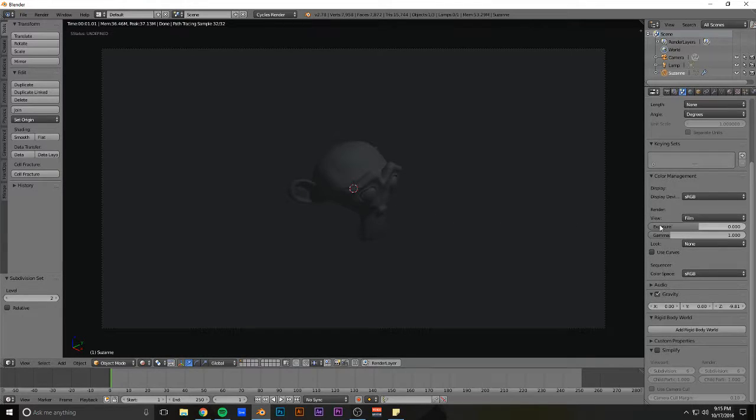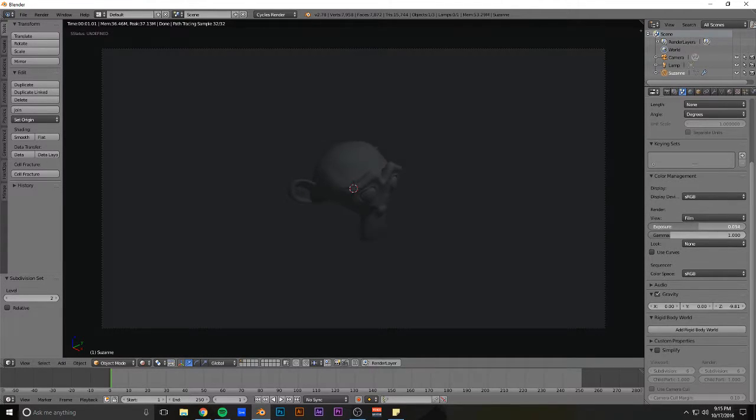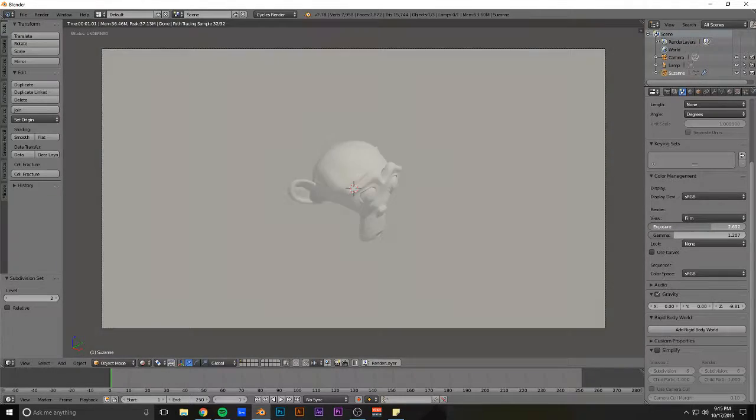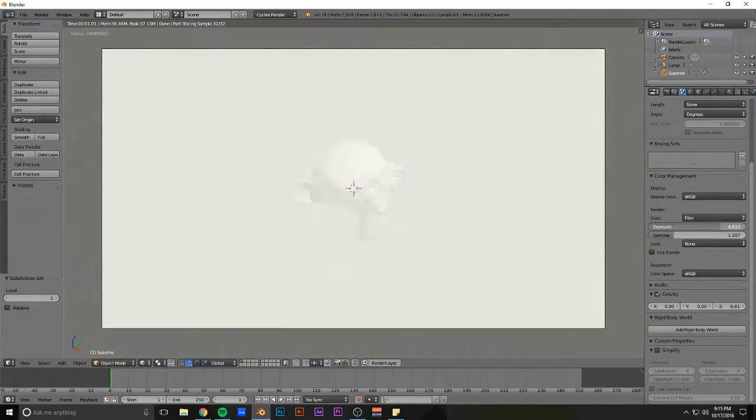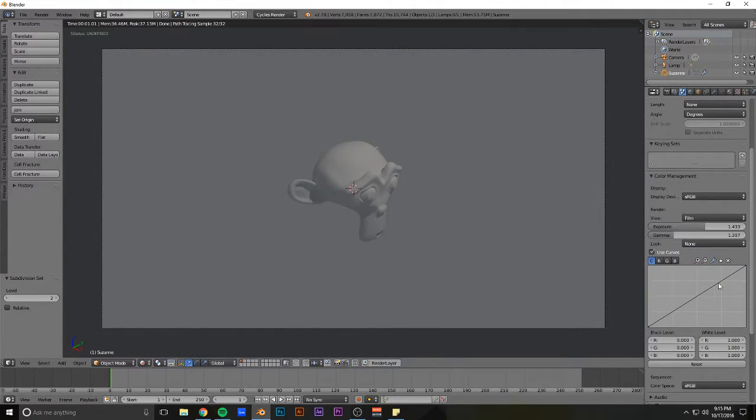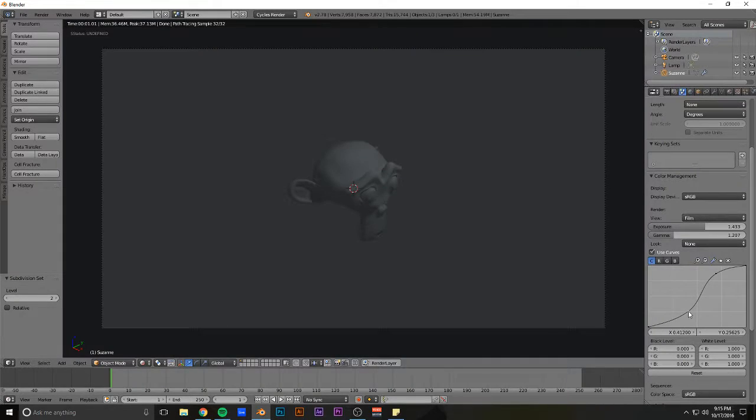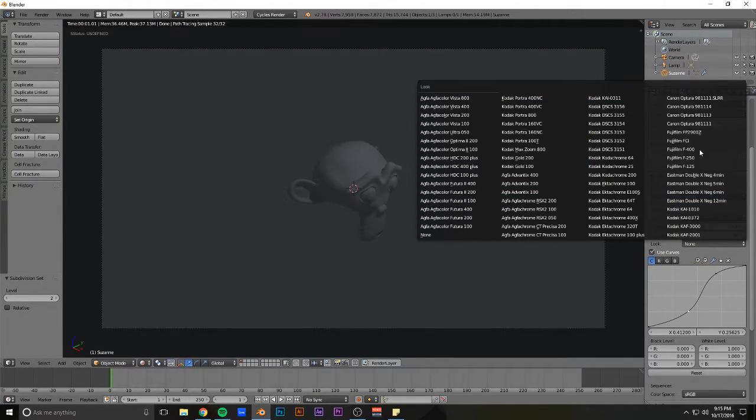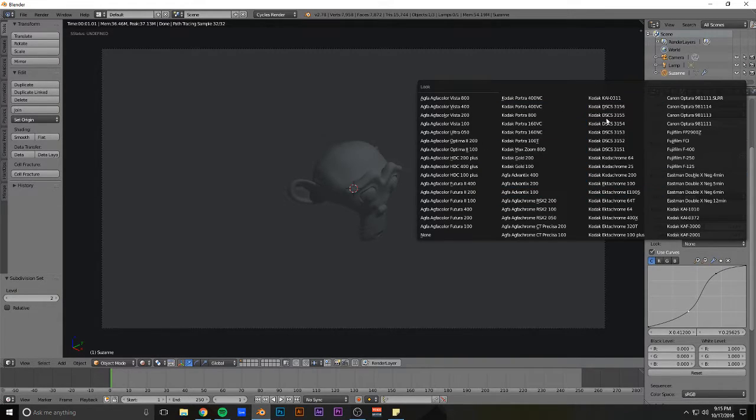And here you can also have exposure and gamma, which are different forms of brightness. Basically, you can use curves over here for how your camera reacts. You can have different characteristics and profiles of different types of cameras.